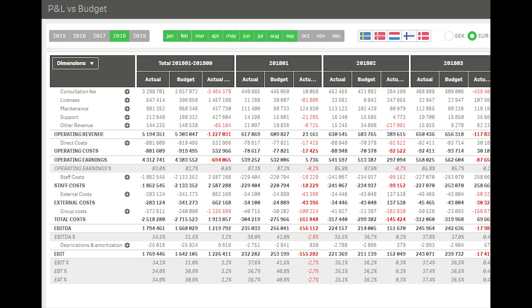Hi and welcome to the Climber Report. Today I'm going to introduce our Finance Report extension. With the Finance Report you can easily create a P&L, a balance sheet, or a cash flow report.